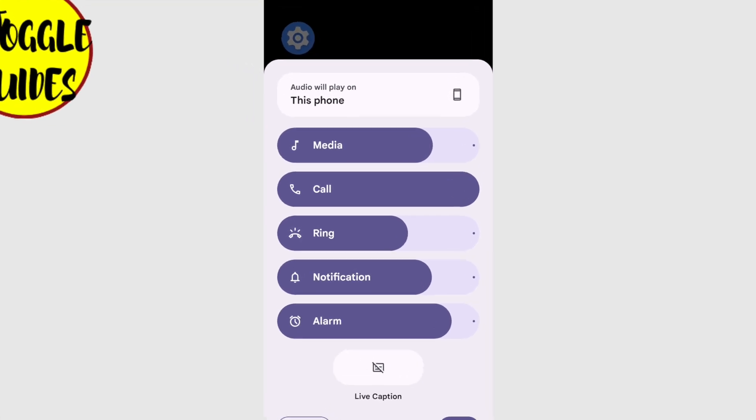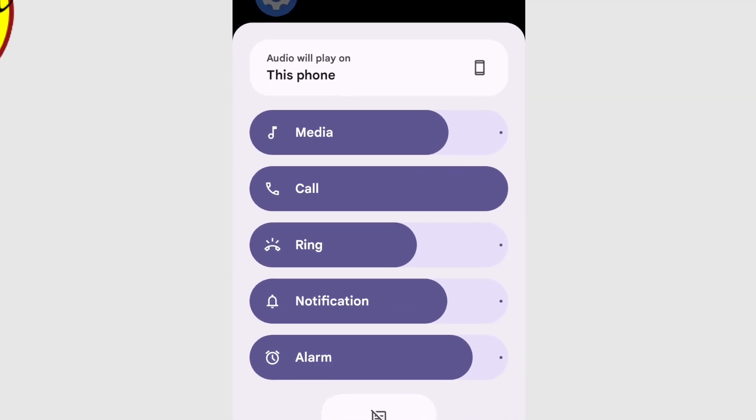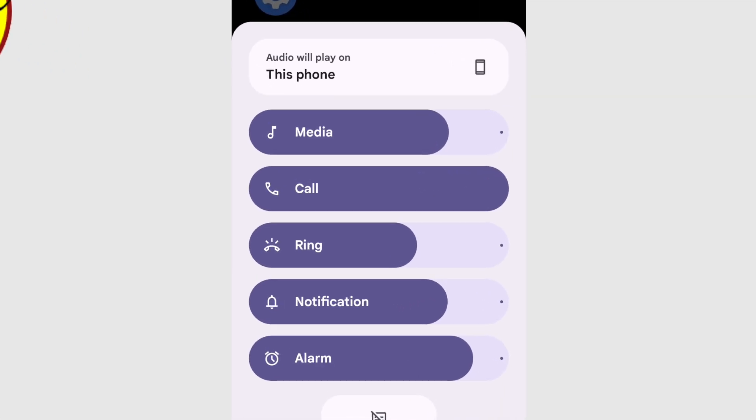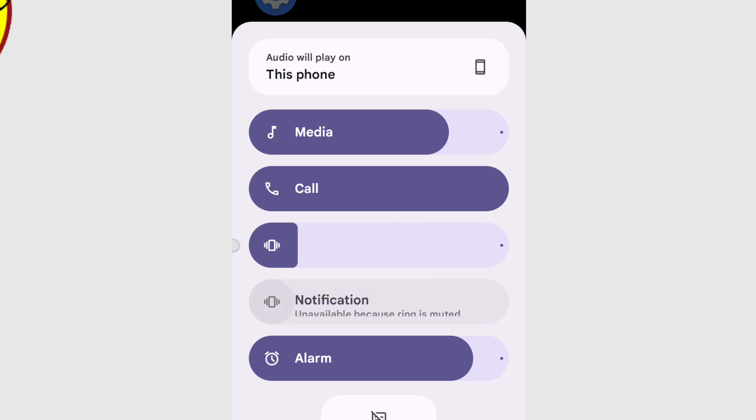And if, for any reason, you want to avoid a call from someone, you can quickly do that by lowering the ring volume to zero.